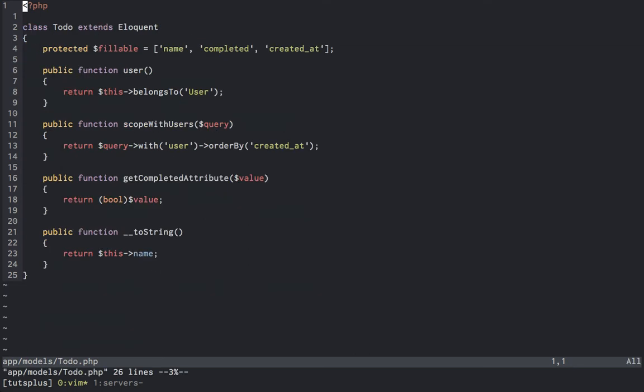If we hop over to our todo model, we'll see our relation back to the user at the top, which it belongs to. Then immediately below, we can see a scope withUsers, which we use inside of the todos controller.